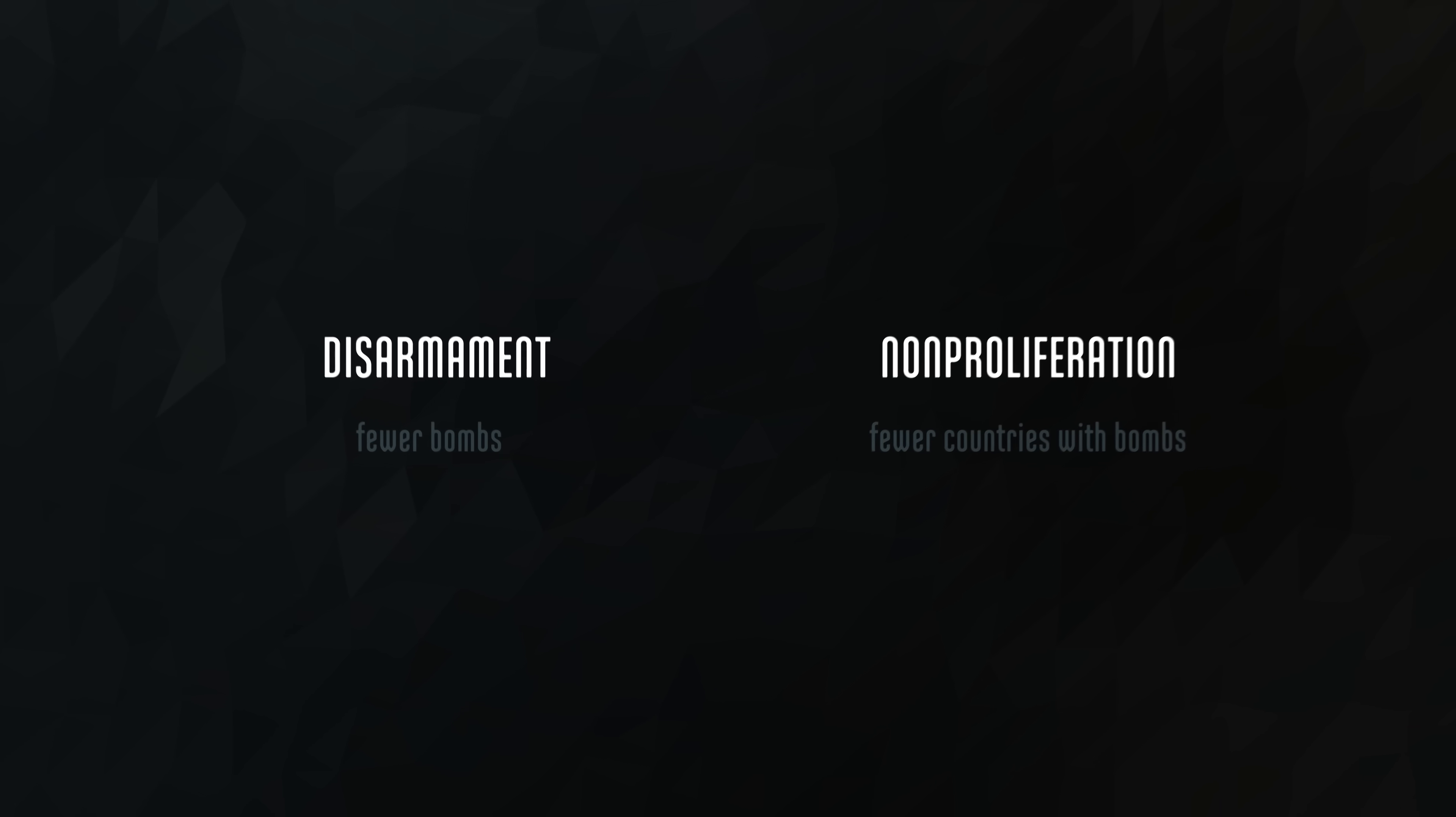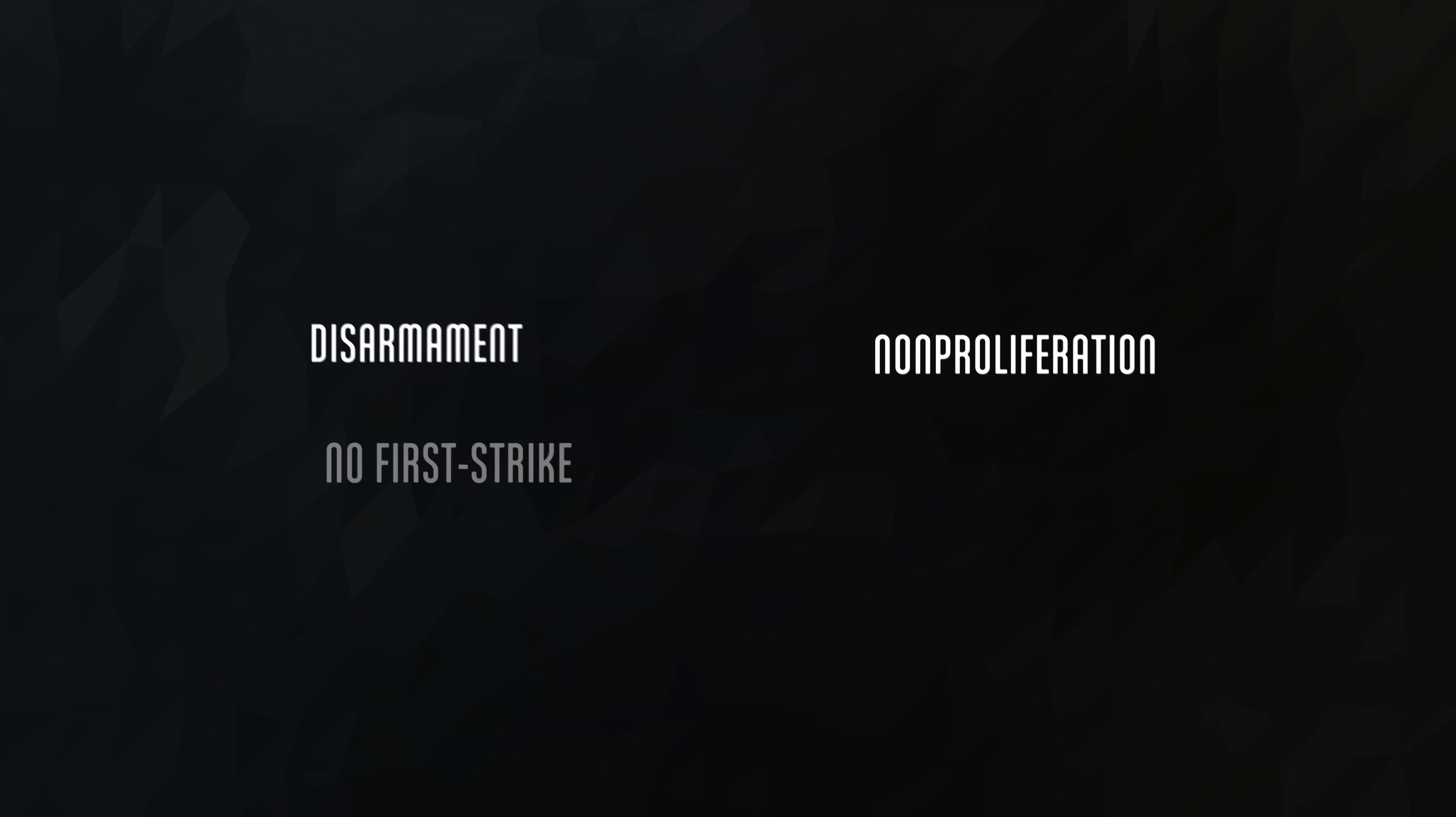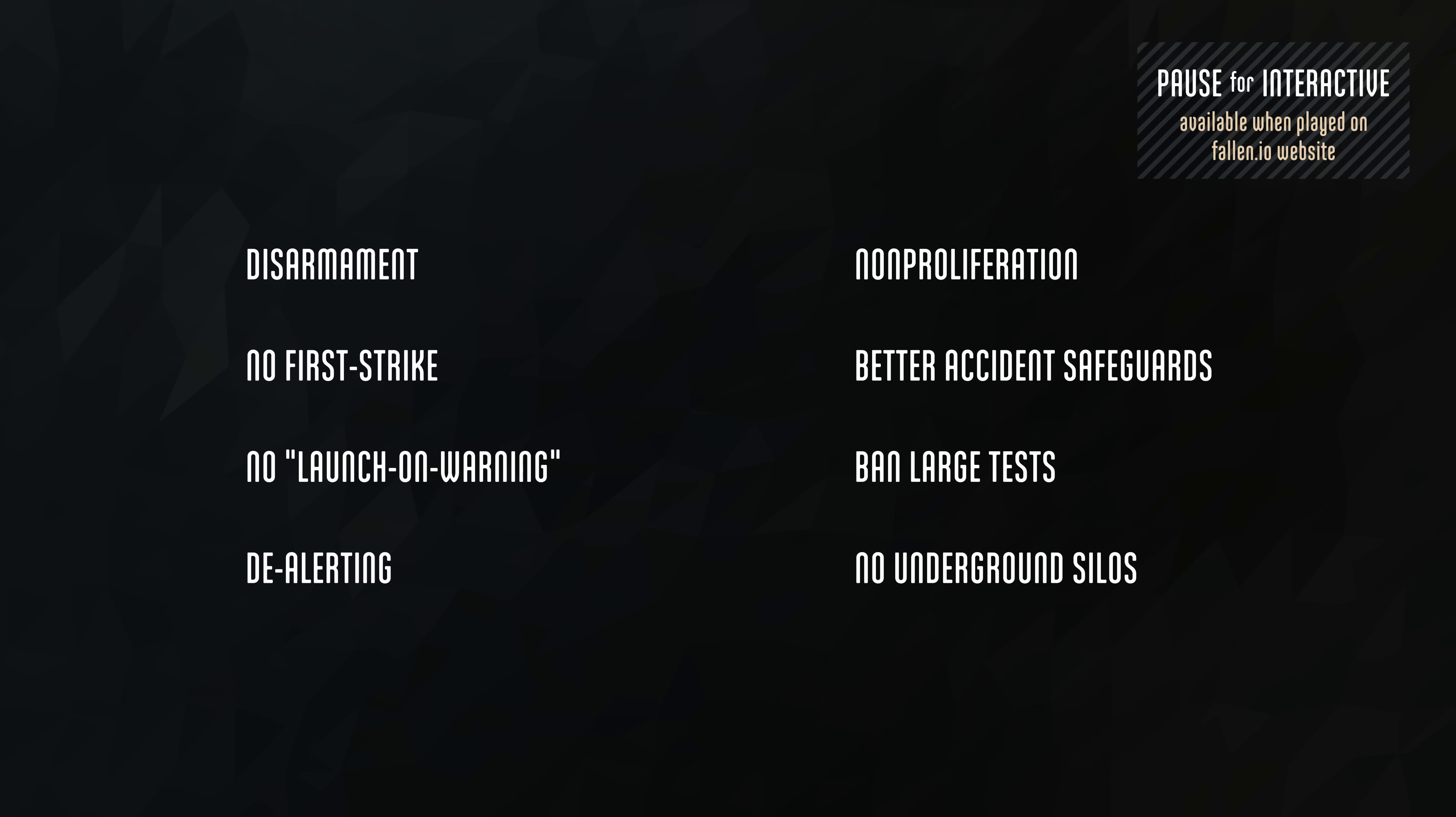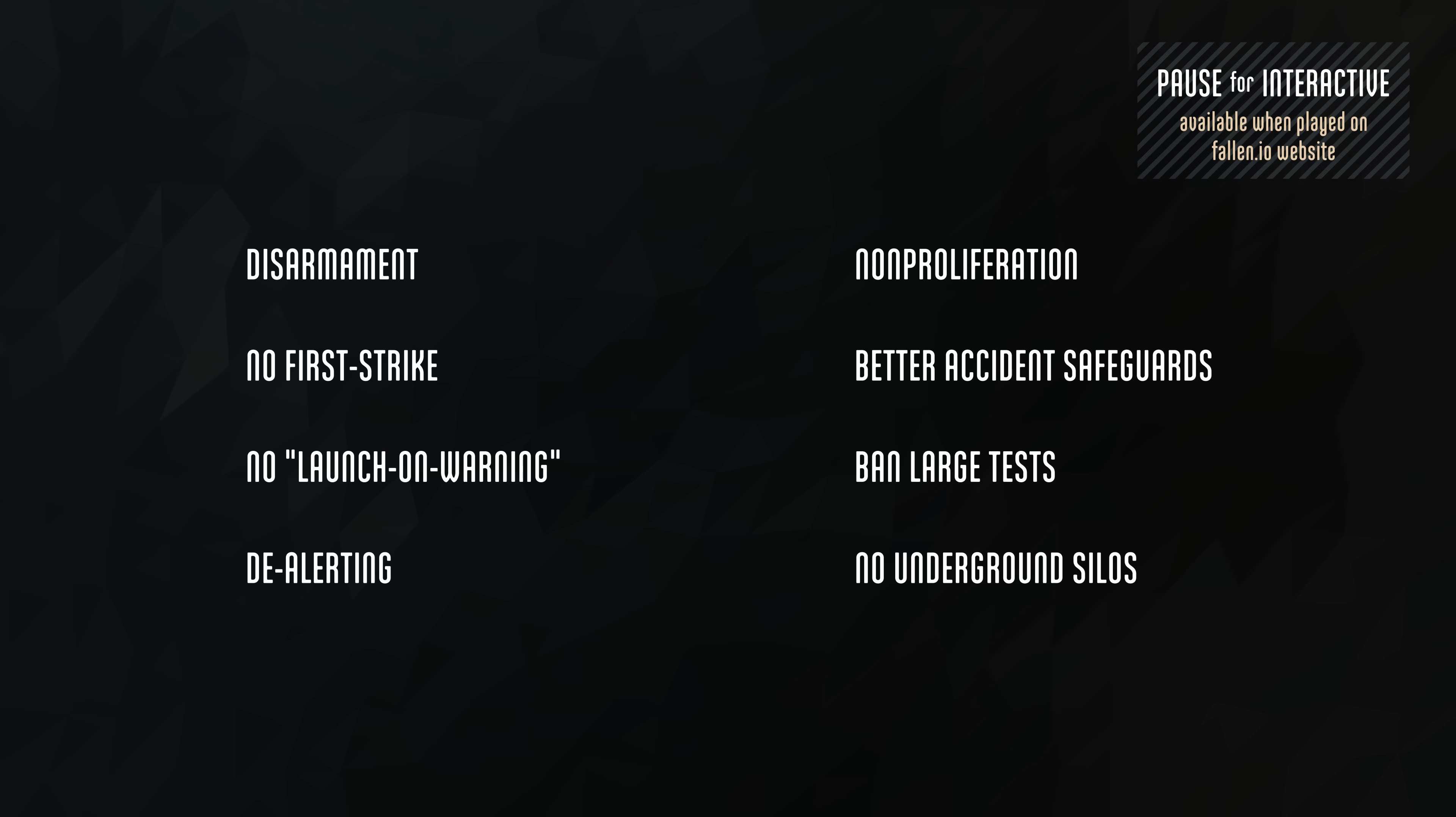In addition to disarmament and non-proliferation, there are other steps that may further reduce the risk of a nuclear war, such as a no-first-strike policy. Many of these ideas are controversial, and some may be unwise. You can pause to learn more about their pros and cons.